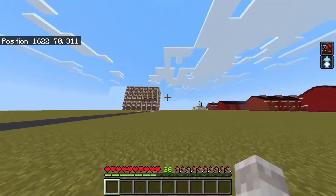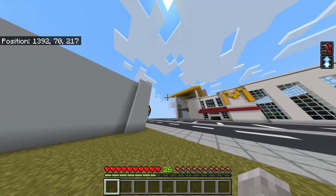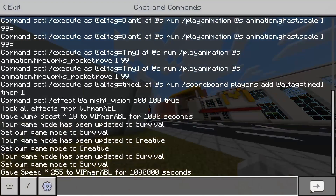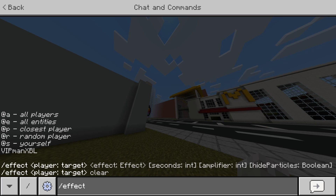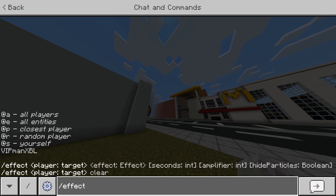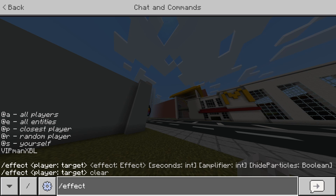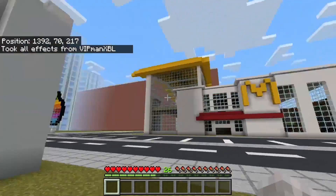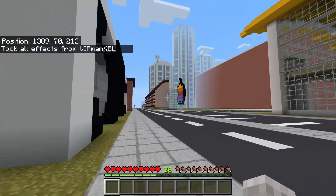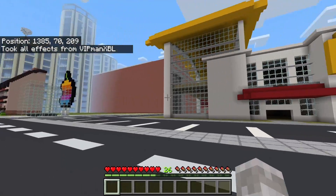Let's say, for example, that I wanted to clear these effects. To do that, you simply go into your chat and type slash effect, then a target selector for who you want the effects to be cleared from. So let's go for at A and then clear — this will clear all effects for all players. Or you can do it for yourself or any other target selector. As you can see, I no longer have any effects.